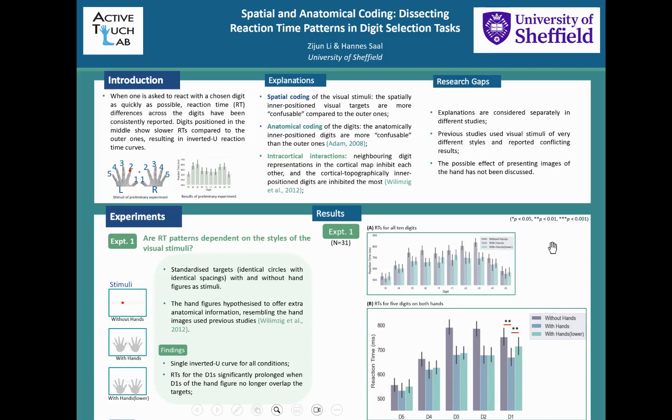Hi, I'm Zijun Lee. Today, I'm presenting my research on reaction time patterns in digit selection tasks.